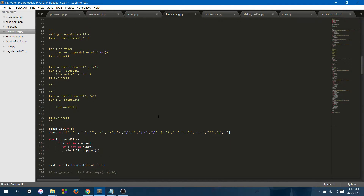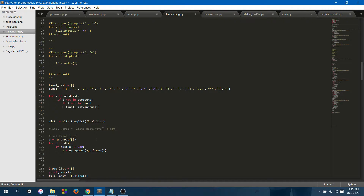After removing stop words, I removed punctuation marks. After removing punctuation marks, the words having a frequency greater than 280 were chosen. If I had chosen words with a lower frequency, the feature set would have been extensive and the training time would have been long. So I chose words with frequency greater than 280, and the feature set came out to be about 1,700 words.